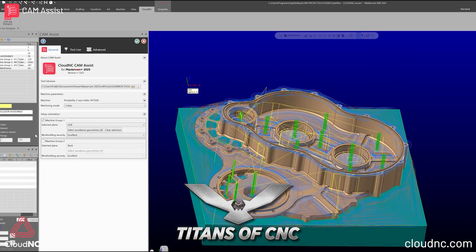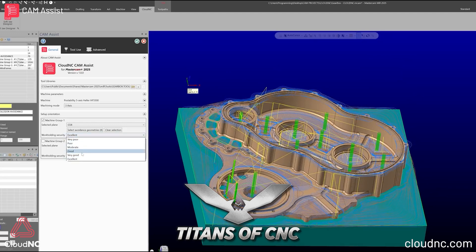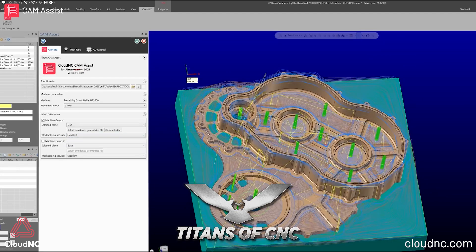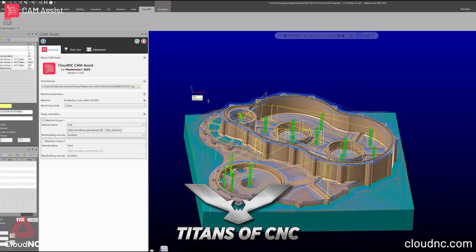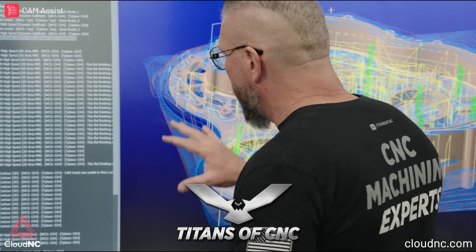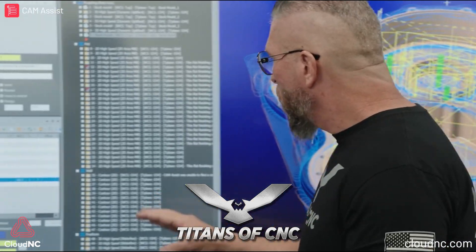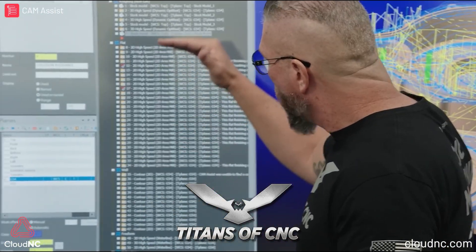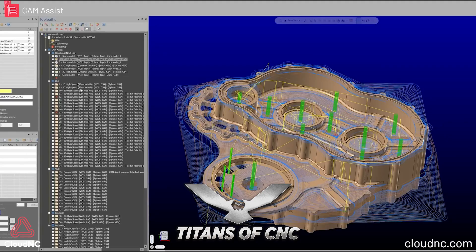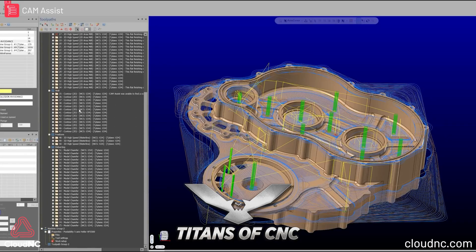No matter where you live in the world, we want to manufacture our own parts in our own countries, and we want to have as many jobs go through our shop as possible and run them as efficiently as possible. So that's what it's going to do — make you more efficient.